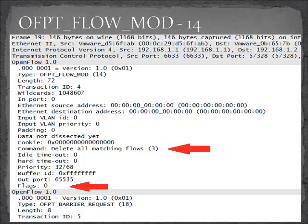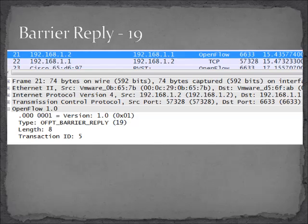One is the command field. There are not a whole lot of things we do with a flow mod — you're going to add, delete, or change. The flags field indicates that each type of message can have different flags associated with it. This message also happens to have a barrier request inside it, which is either an indication of dependencies or that the controller wants an answer back. And here is our barrier reply, which is in direct response to the barrier request portion of the flow mod message.